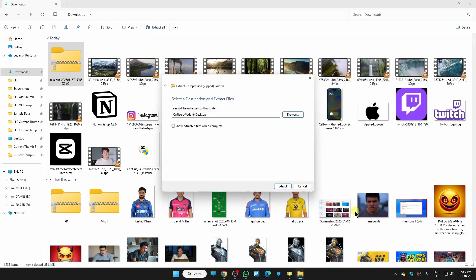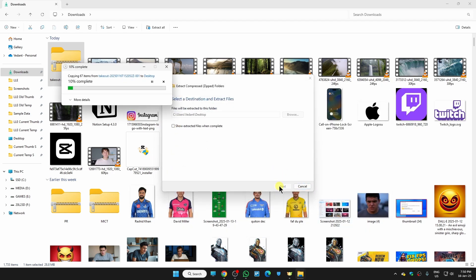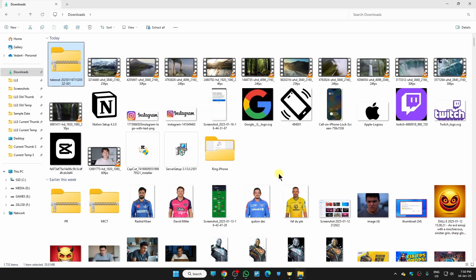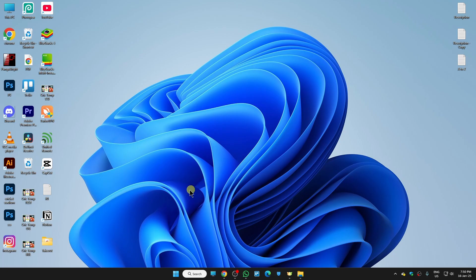Then click on select folder and just click on extract. It is now extracting our files. It will take some time again depending on your photos. Now the extraction process is done, let me show you the folder.